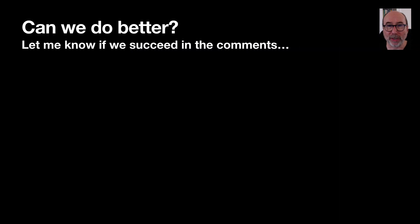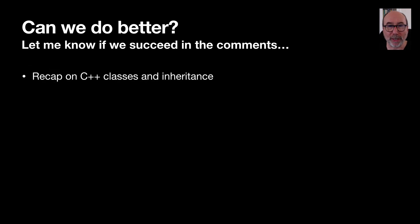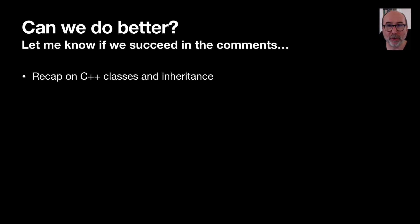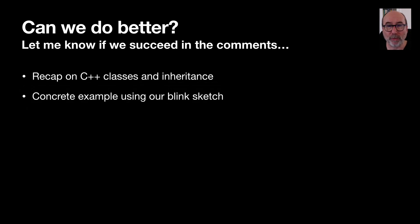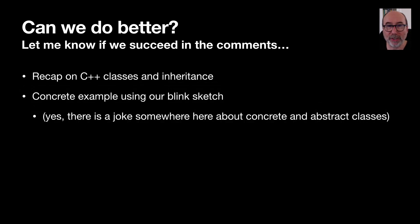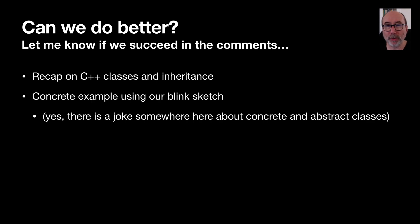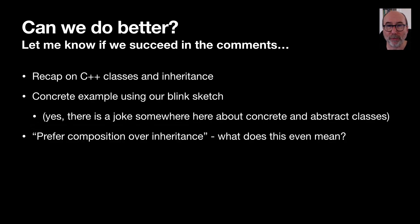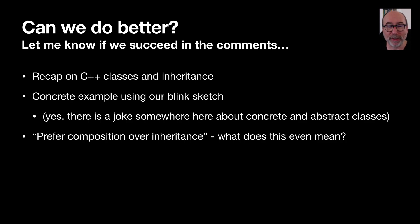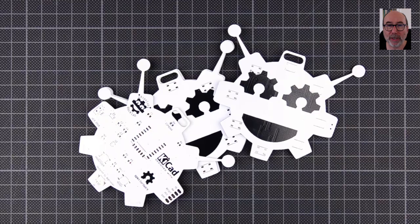Let's have a look at how we can make our multi-board blink sketch a bit easier to understand. We'll start off with a bit of a recap on classes and inheritance in C++. Now I'm not going to go into a huge amount of detail here as there's lots of resources online if you want to have a deep dive. We'll then use what we've learnt to implement a concrete example with our blink sketch. And yes there is a joke in here somewhere about abstract and concrete classes. We'll then have a quick chat about what the phrase prefer composition over inheritance means and how that impacts how we architect things. But first, a quick word about the channel sponsor PCBWay.